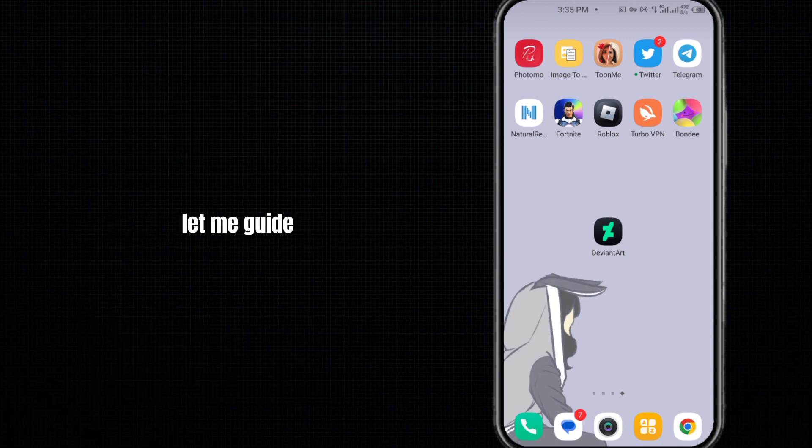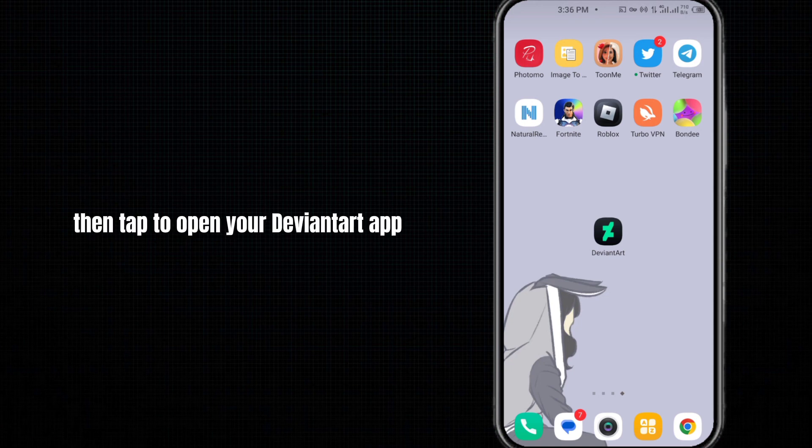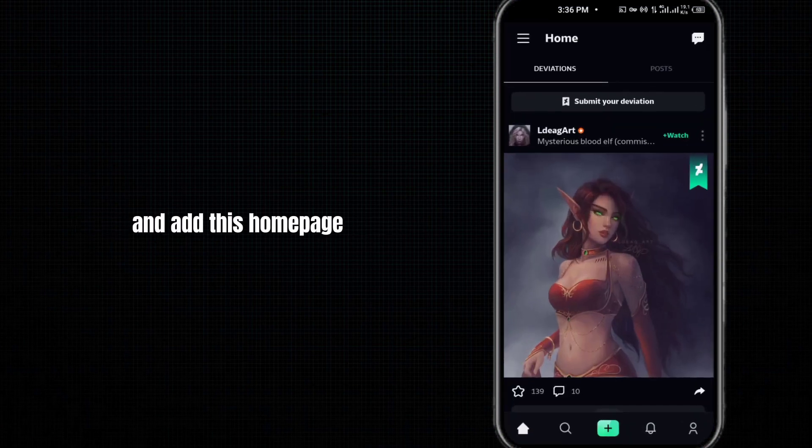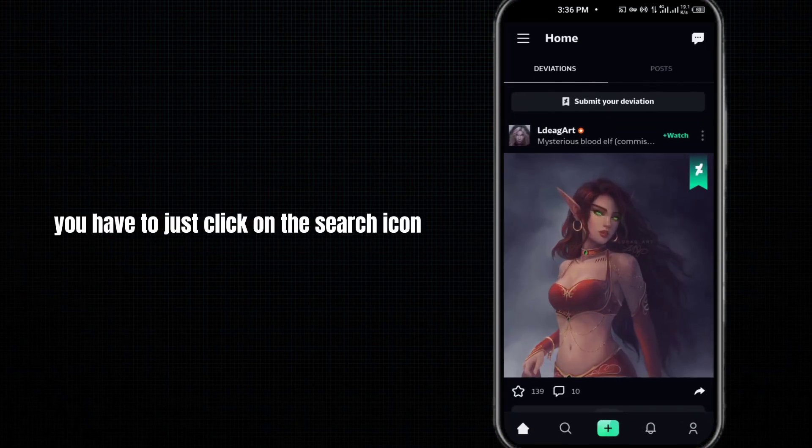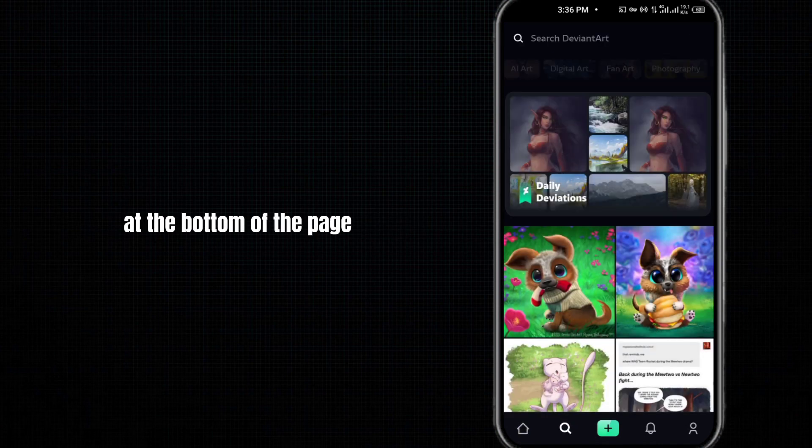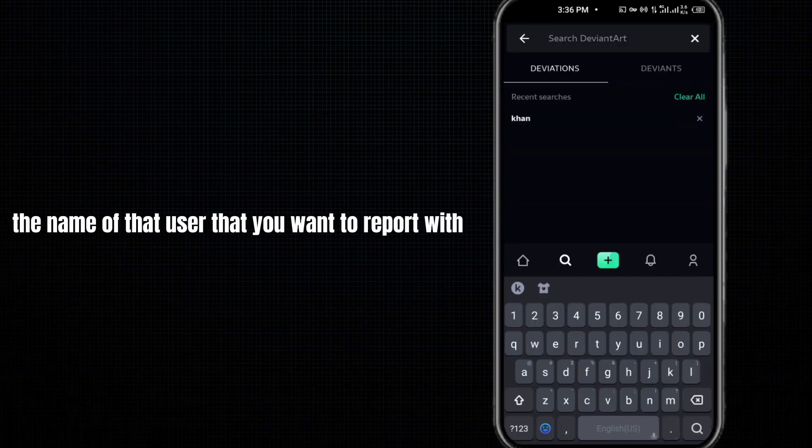Let me guide you. First, tap to open your DeviantArt app. At the home page, click on the search icon at the bottom of the page. Search for the name of the user that you want to report. I'm selecting this one and then searching it.